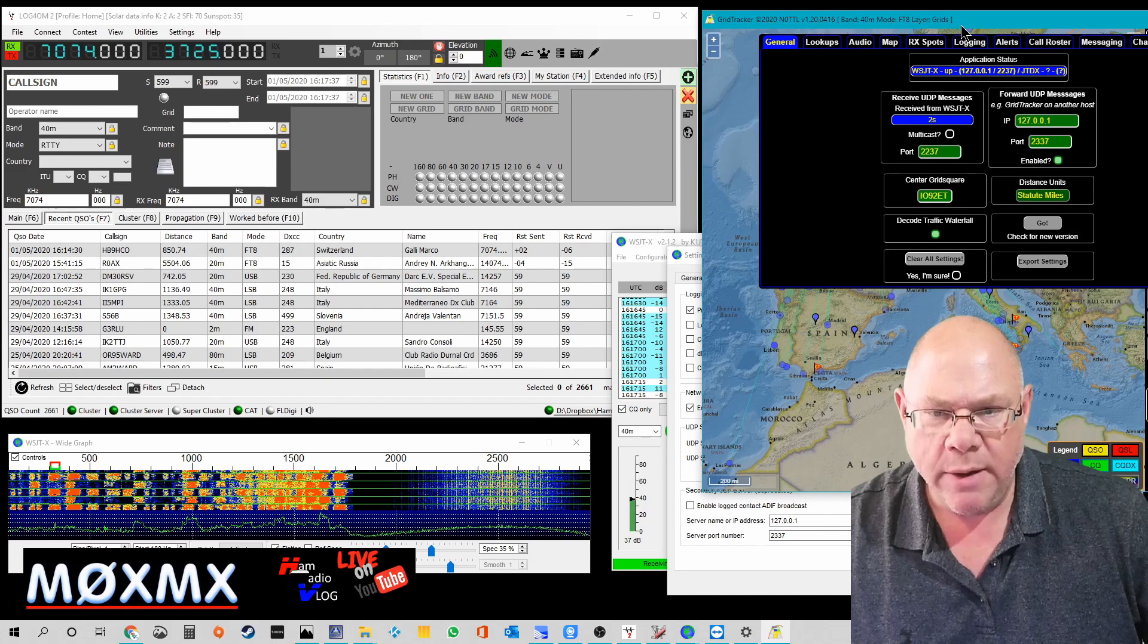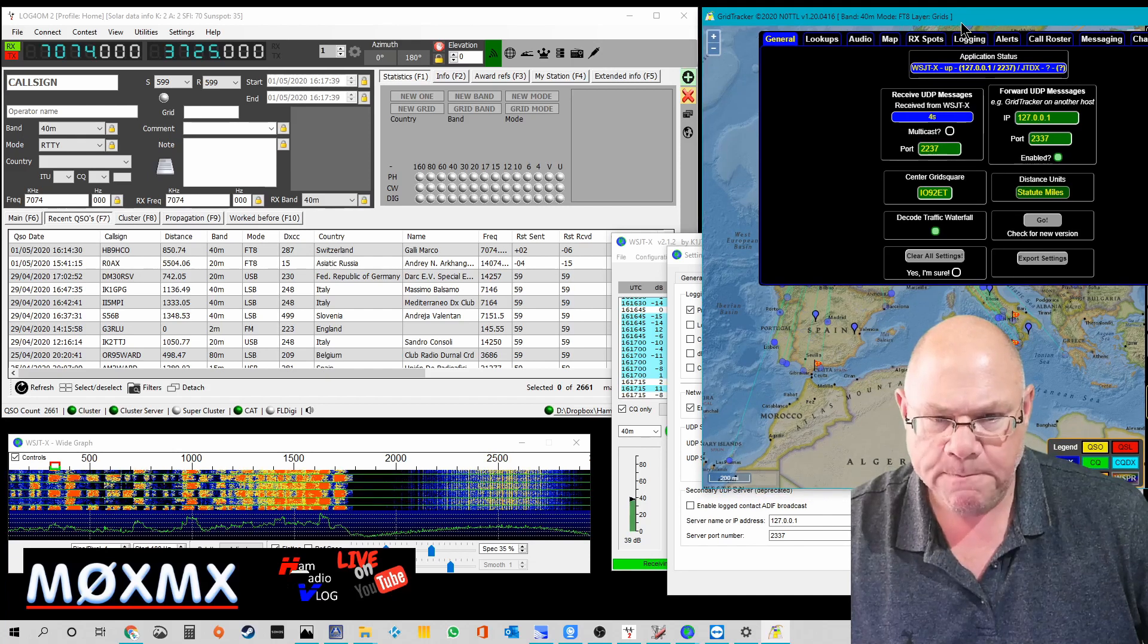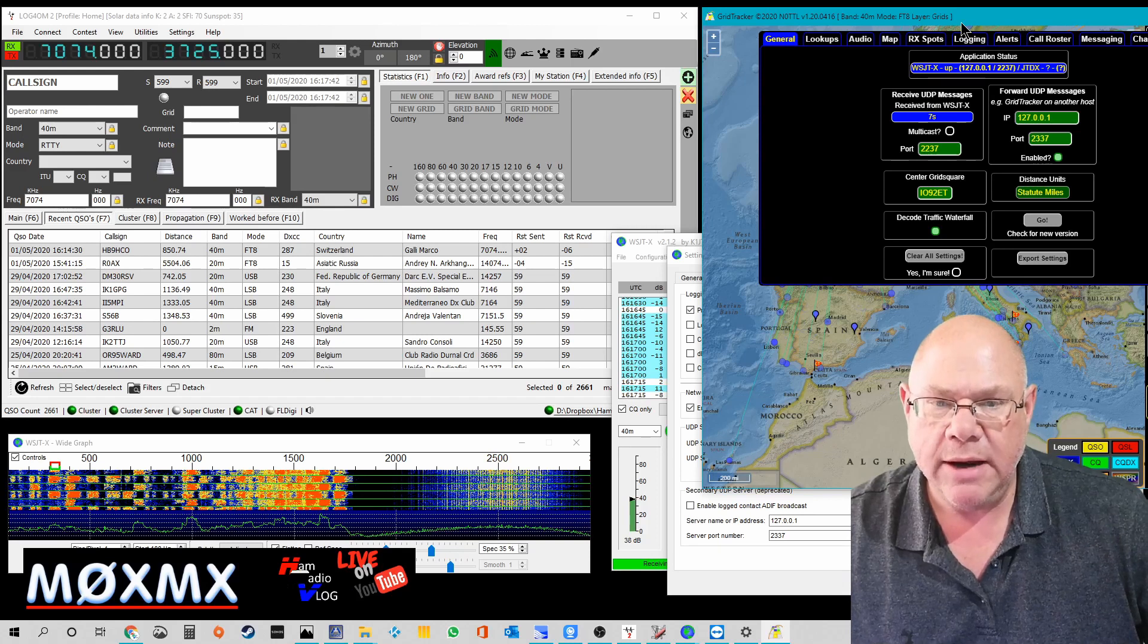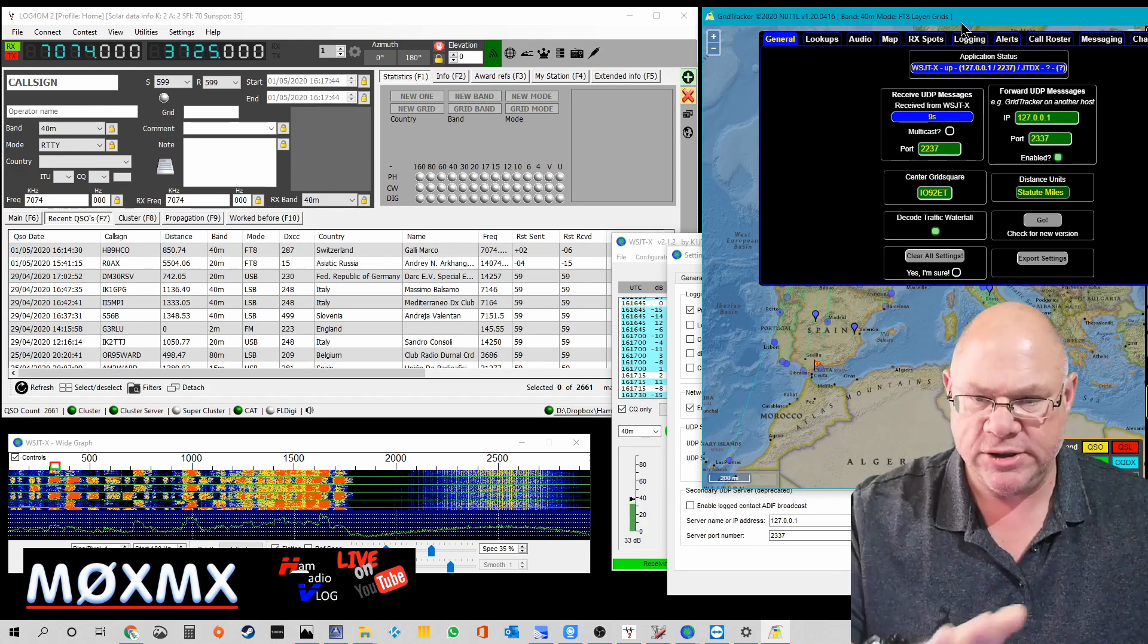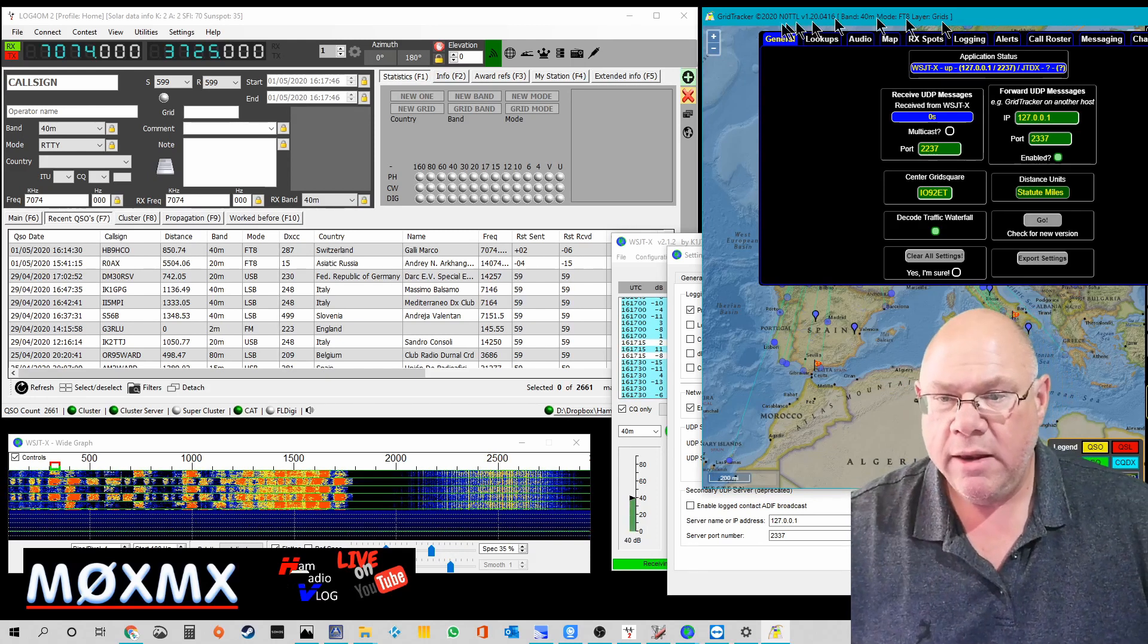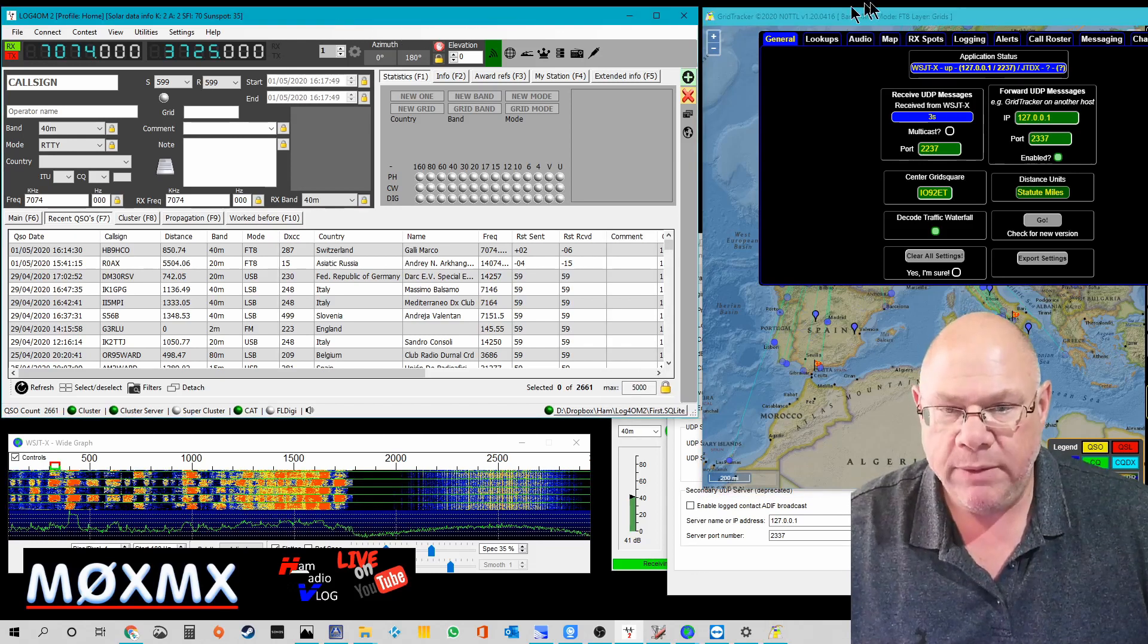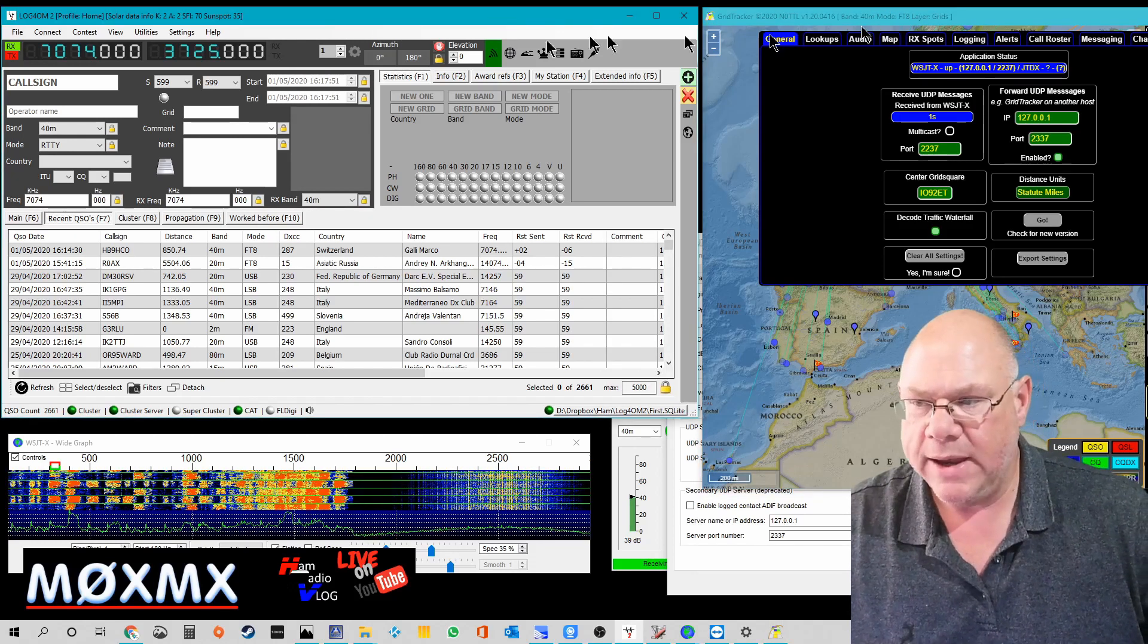If you are going to be using GridTracker, you just need to remember to load the various software packages up in the right order. So you load up Log4OM before you load up GridTracker.